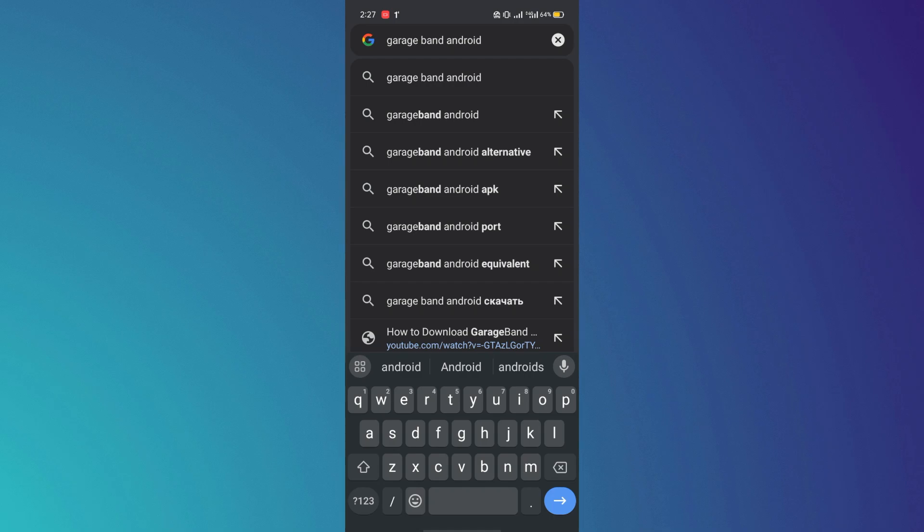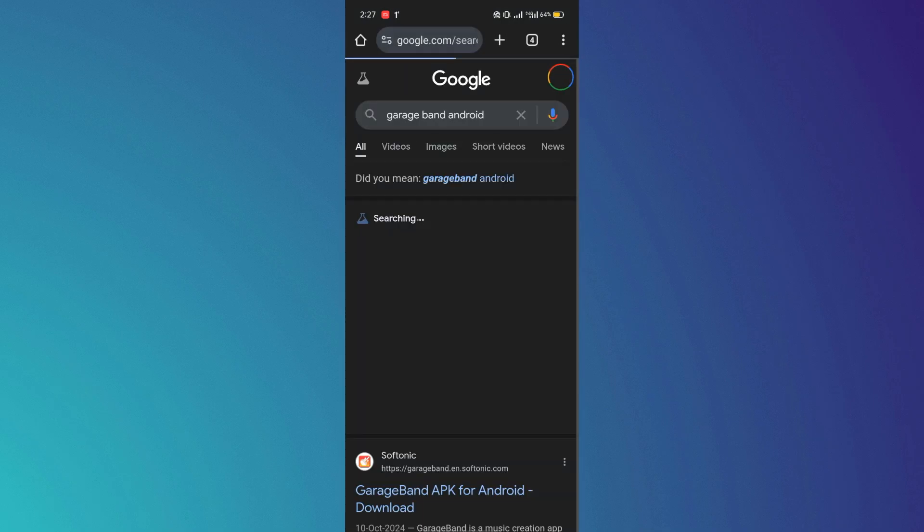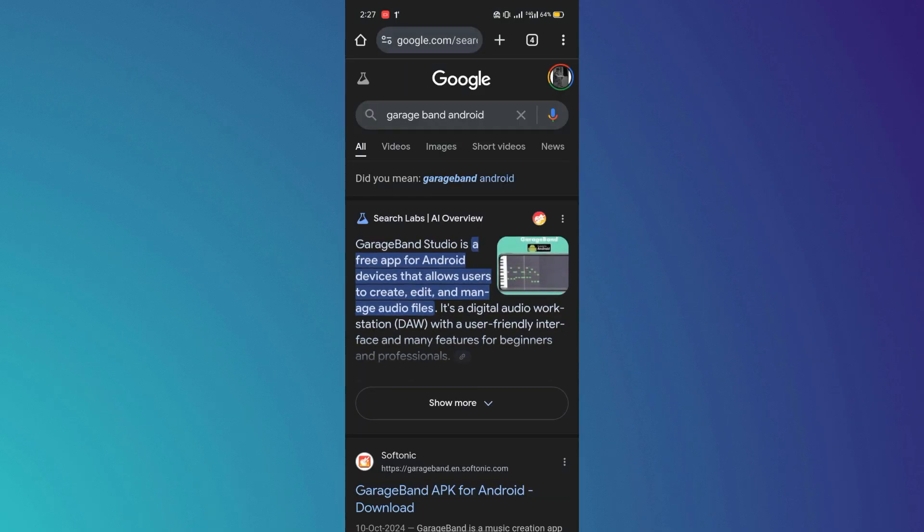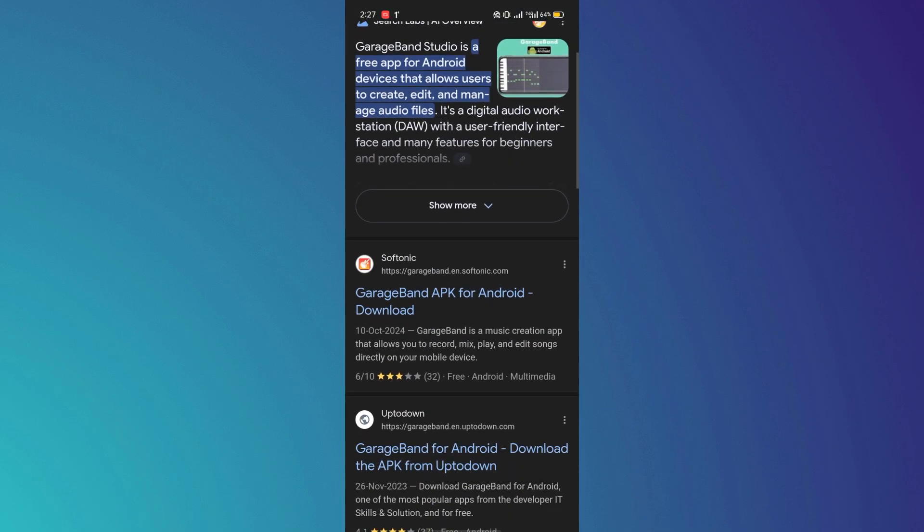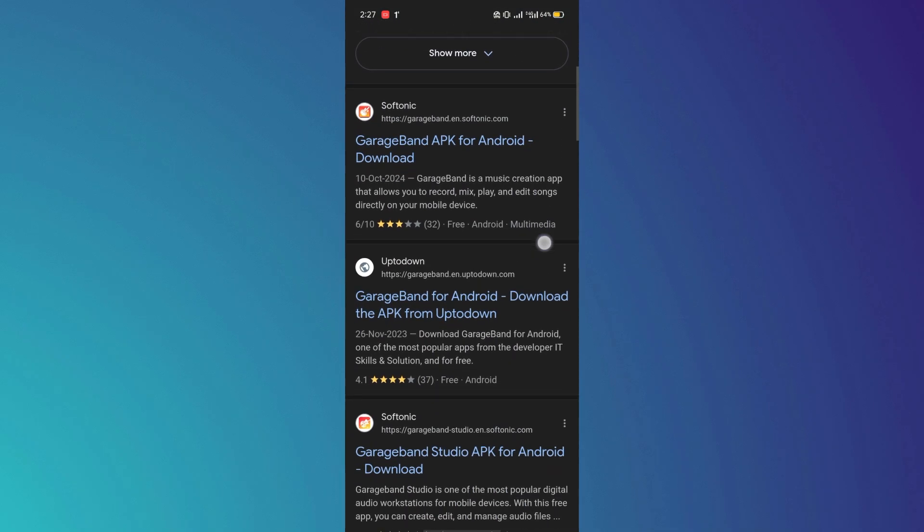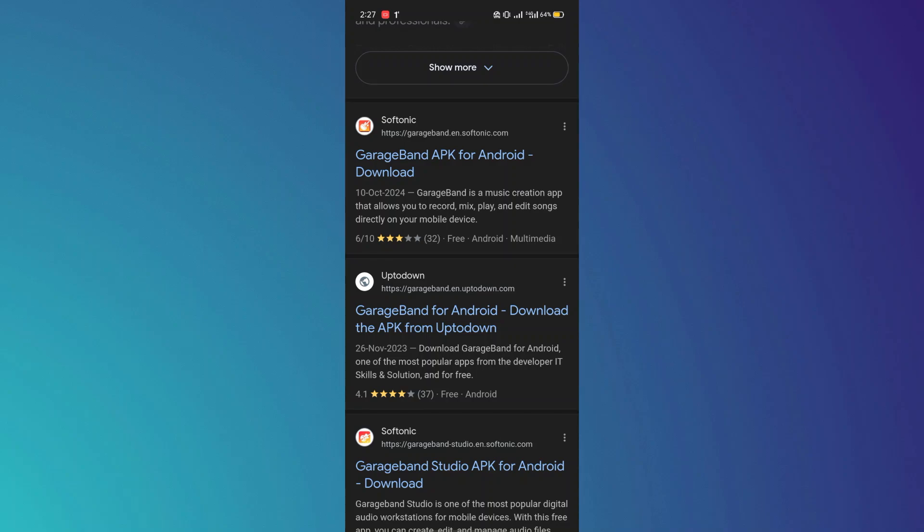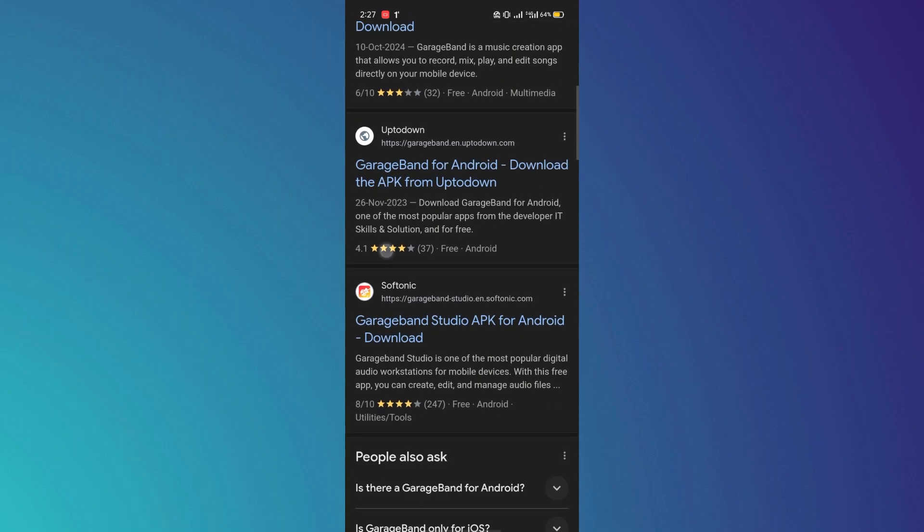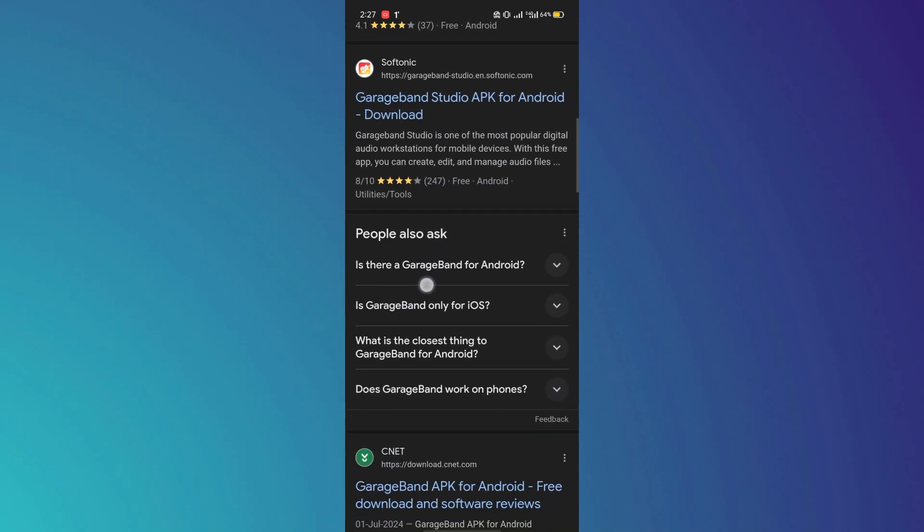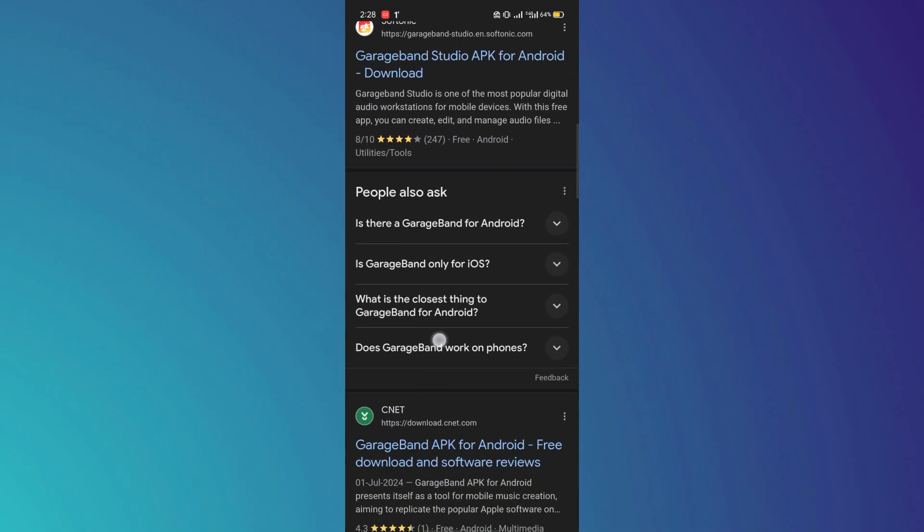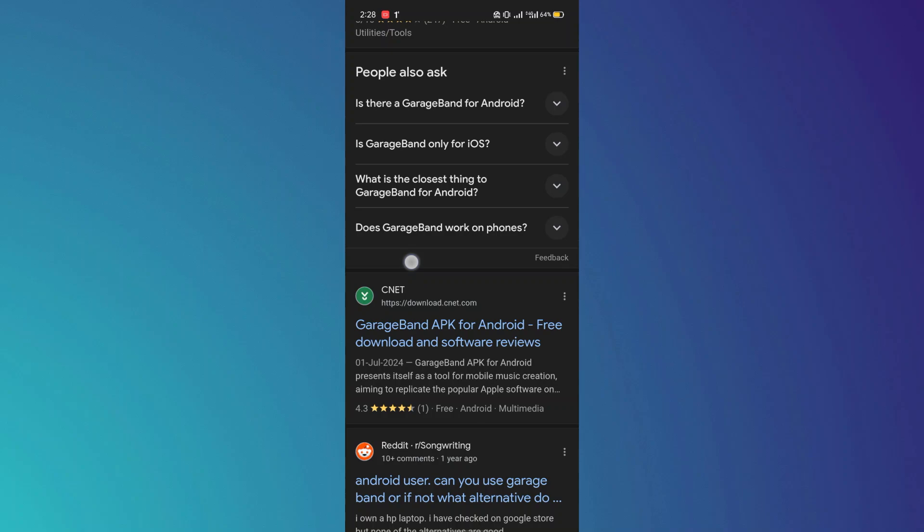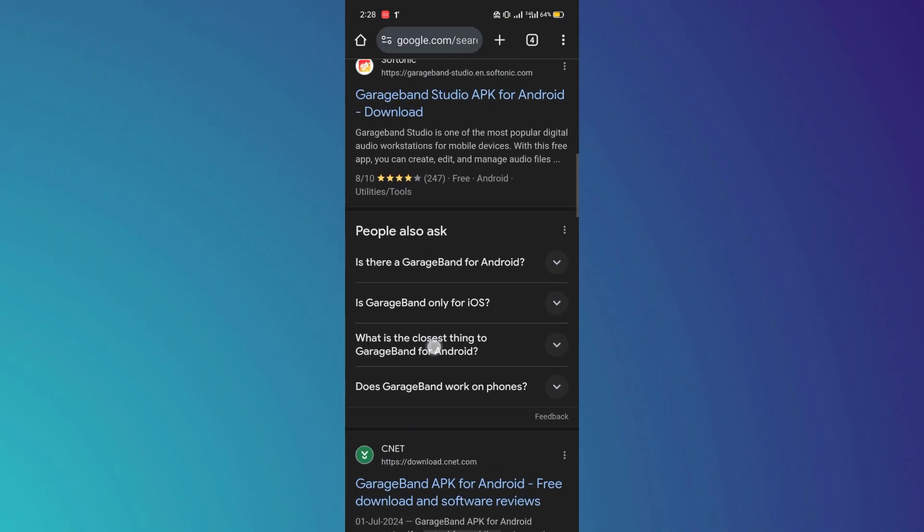However, be cautious as some of these APK files may contain viruses or other security threats and might even be illegal. We recommend using alternative music production apps or downloading GarageBand on your PC if you want the original experience.